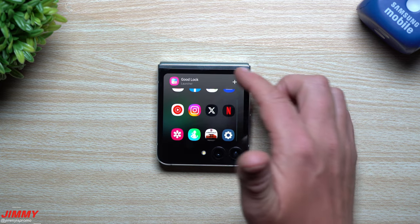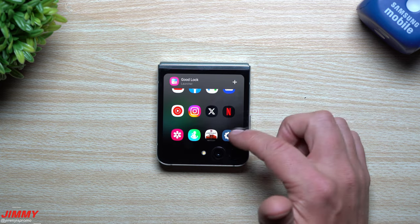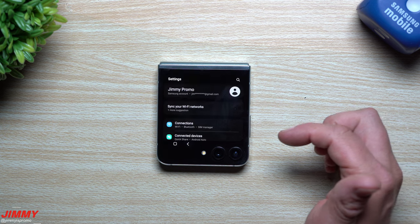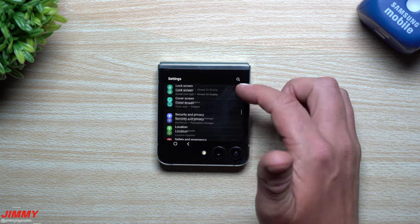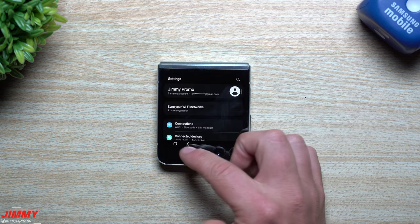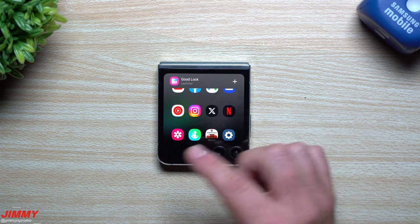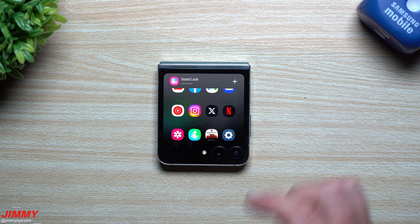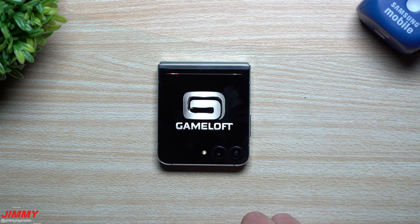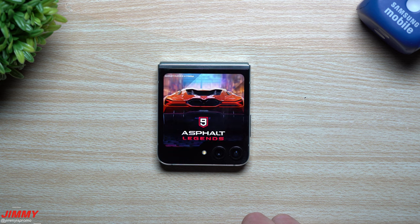With this launcher, you can now go through all of your settings — everything is sitting right here, which I wasn't able to do before. I've got Samsung Health, and here we go — we can even open up and launch Asphalt.